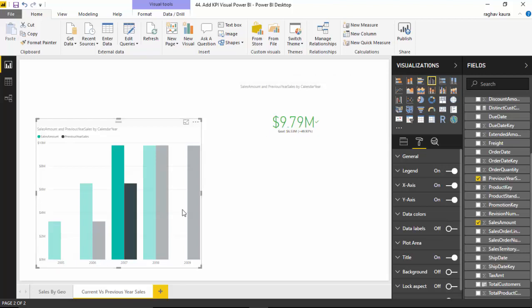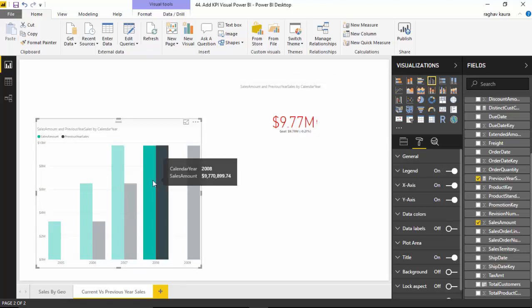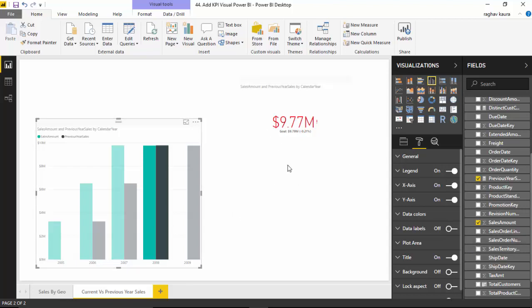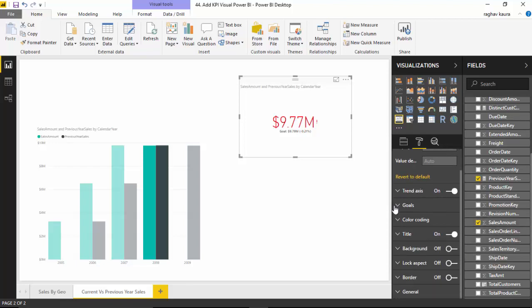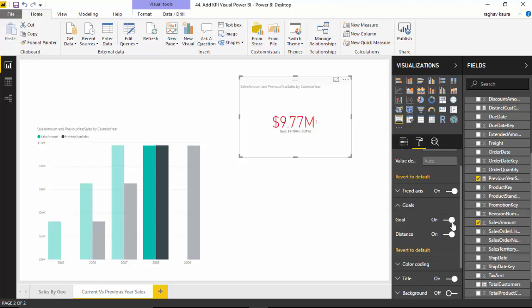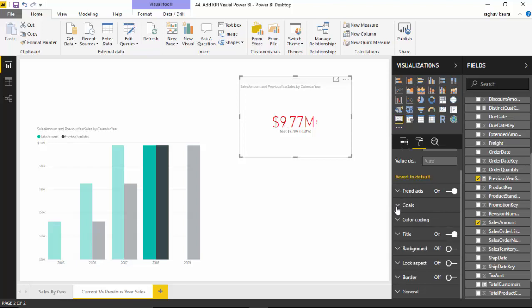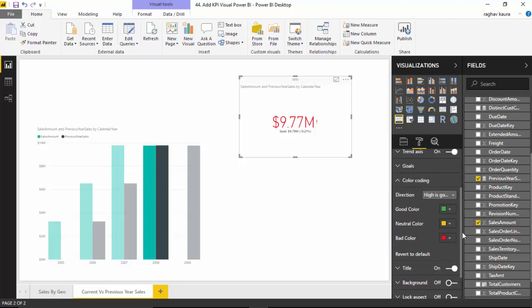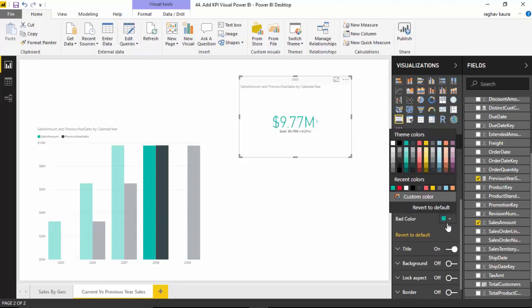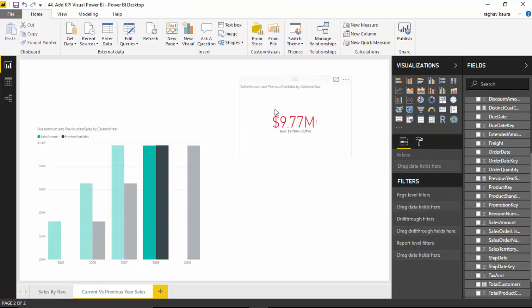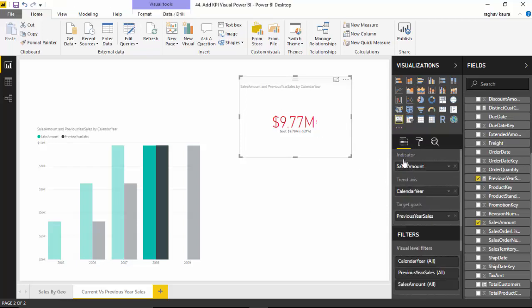Similarly for 2007 we achieved more, in 2008 we could not achieve our targets, and so on. Let's go back and select the KPI visual. We can see that you can choose to show the goal or not, and then show the distance or not. You can toggle around with the goals, and then I can do a color coding. Instead of red I could change it to some other color. Let's just go back to that because that seems fine.